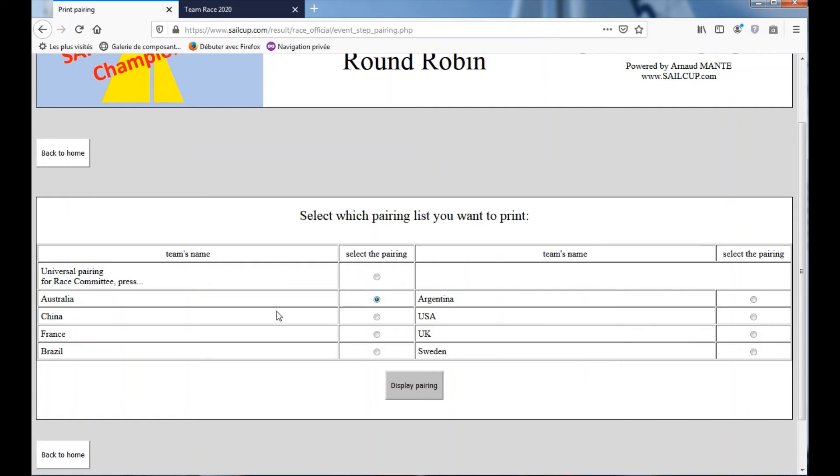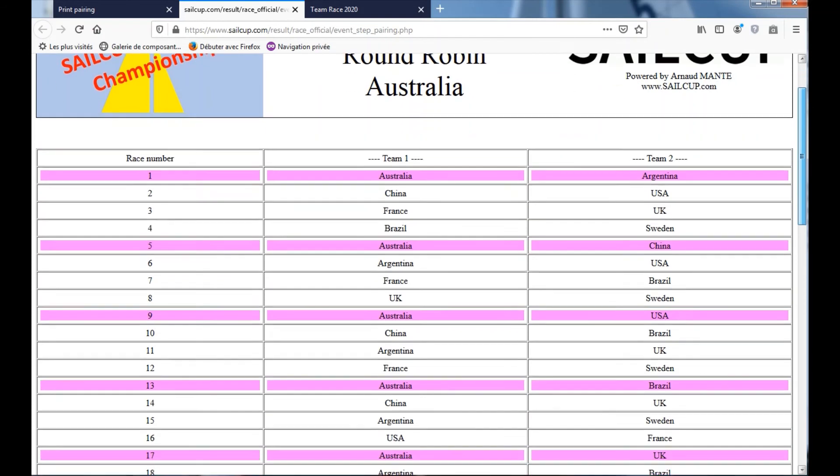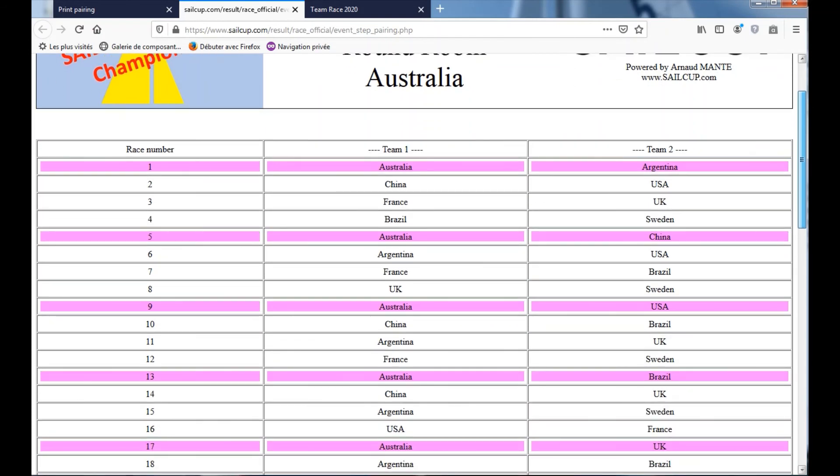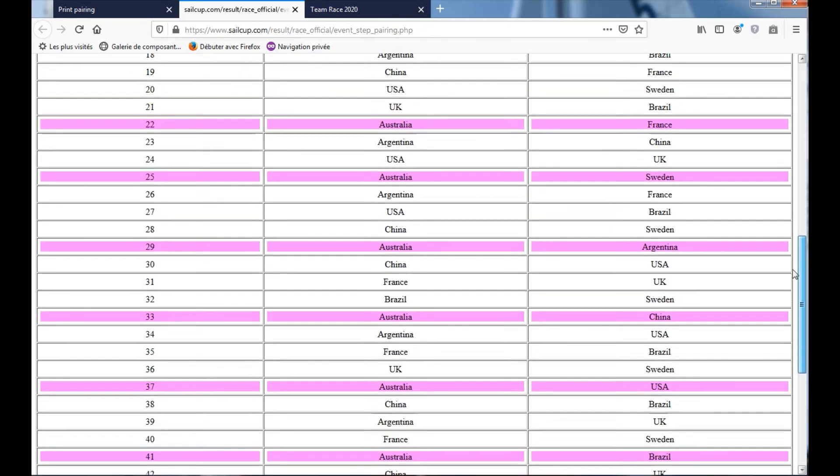We select the Australia team, we display pairing, and here you will print this pairing list for the Australian team. It's easy for them, we will see directly all the matches where Australia is sailing, the line is in color.